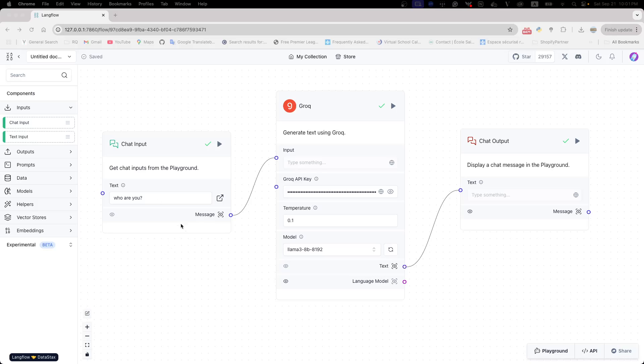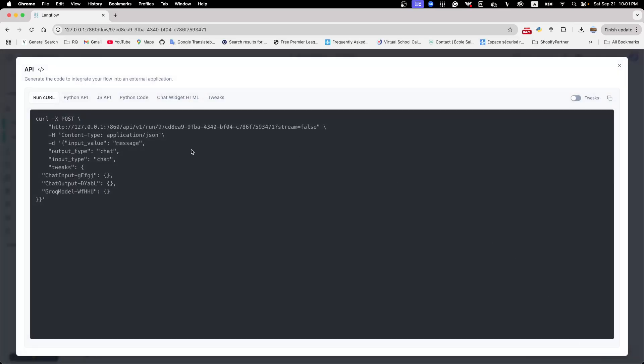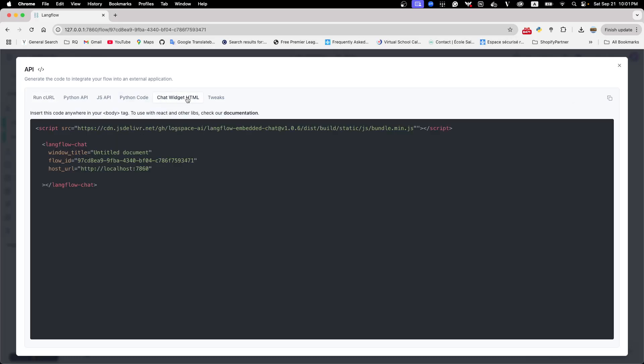To embed into a website, we just easily click on the API button at the bottom. And there are multiple ways you can integrate the application. But today, we're going to focus on the HTML.